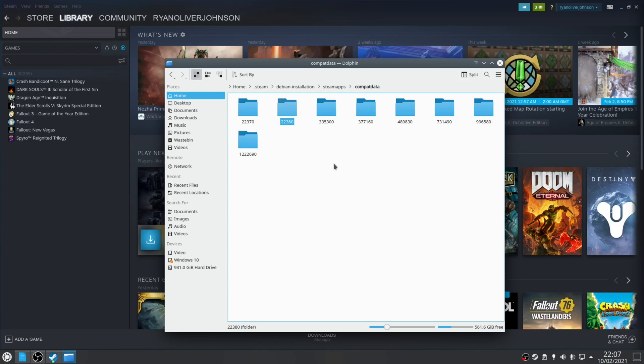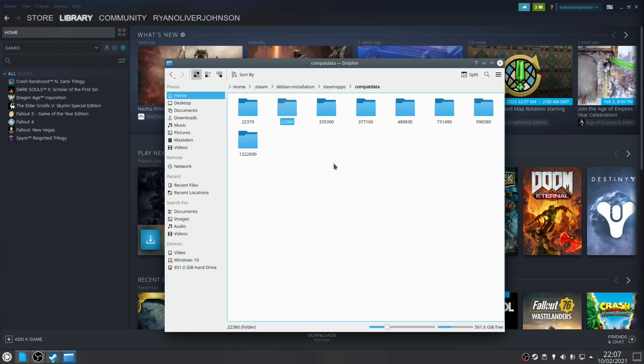This is important because sometimes if you switch between Proton versions what can happen is the wine prefix can get a bit confused and not correctly register and that is a reason for the game to not load. This is more apparent if you use custom versions of Proton such as Proton GE as they'll have separate fixes to the default Proton builds. So it's good practice before you switch your Proton versions to always remove the compatdata for that particular installation.